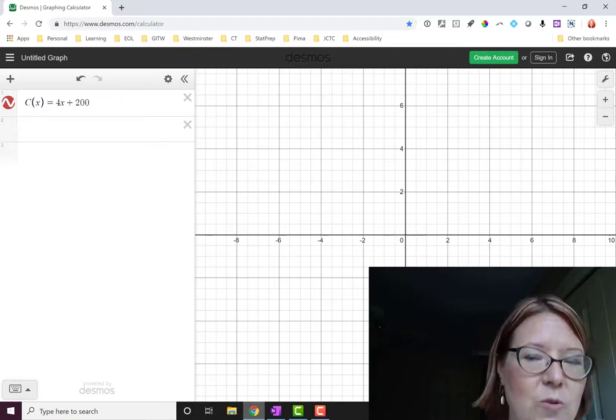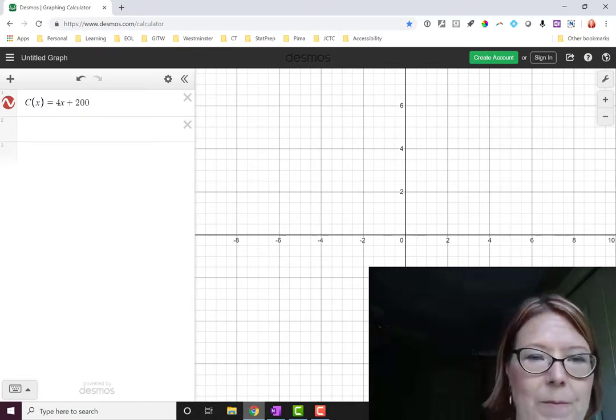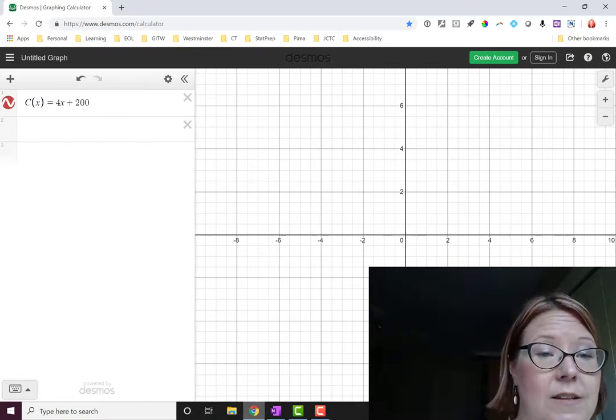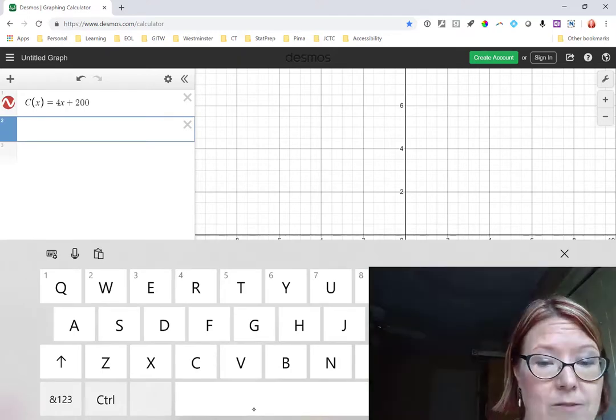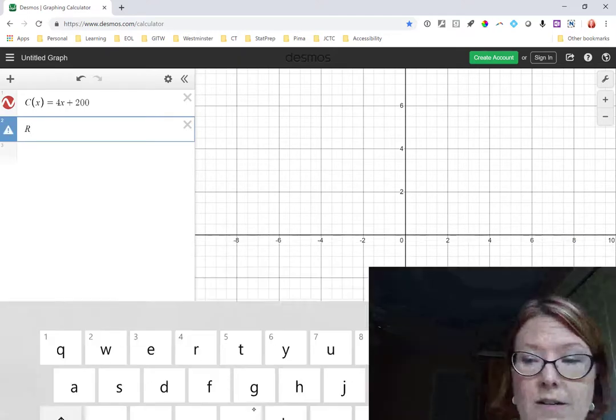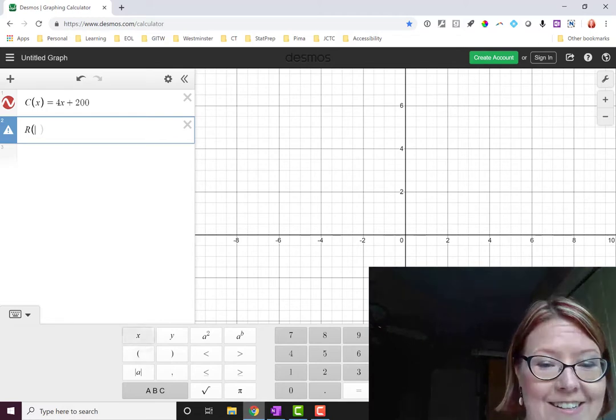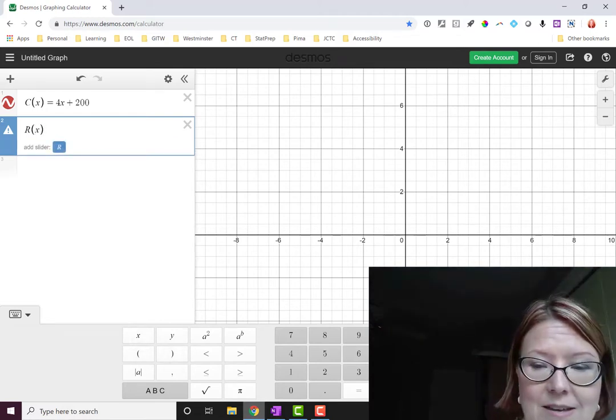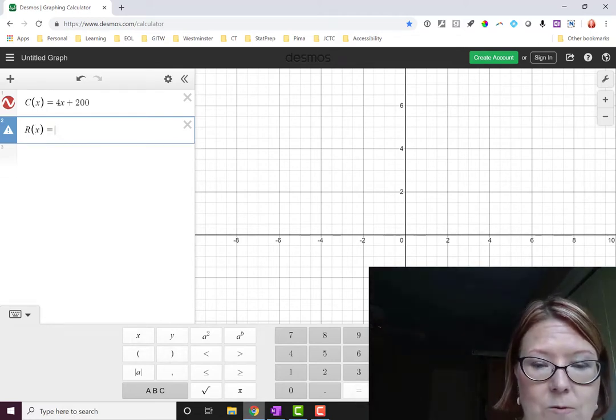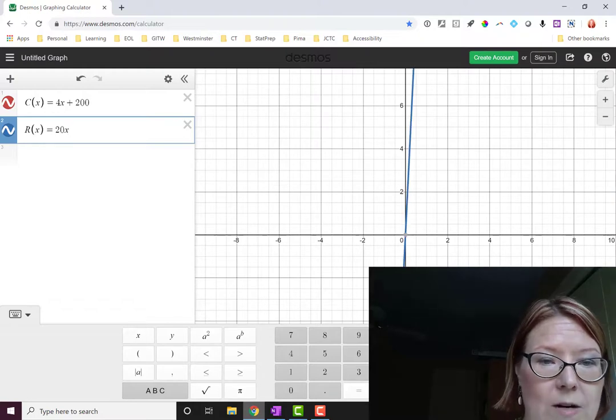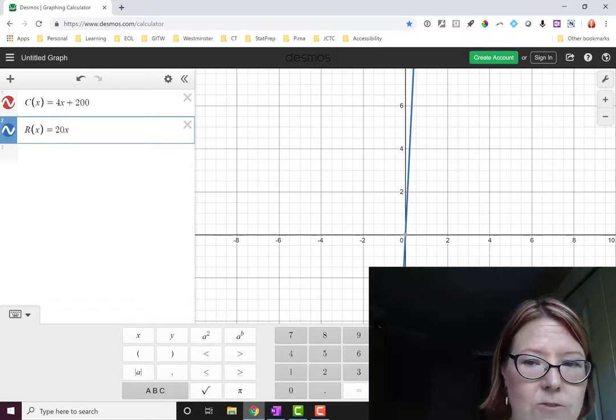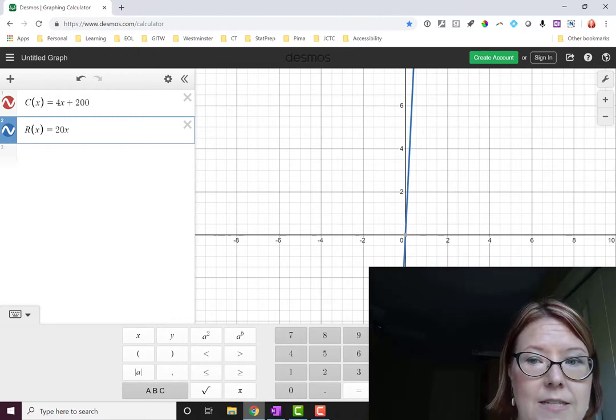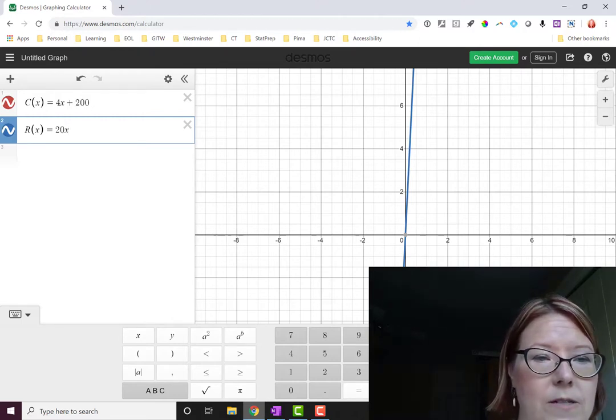We don't see anything yet. Don't worry about that part. The next thing we're going to do is put in R of X. So in the next expression we'll type R. Capital R again of X. So parentheses X close the parentheses equals and we're selling those for 20 bucks. So 20x and then we're starting to see our first result on the graph. It's a really steep increasing line going through zero zero.